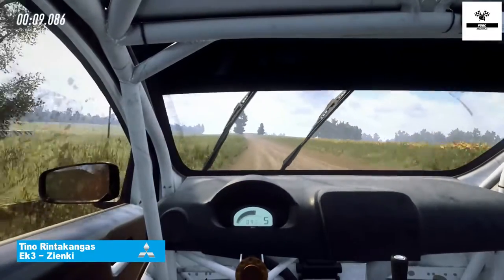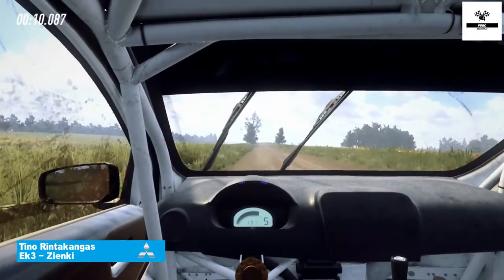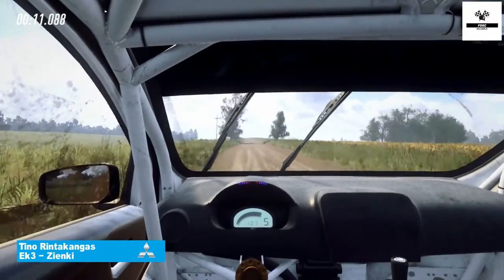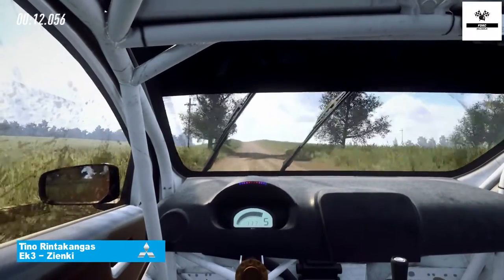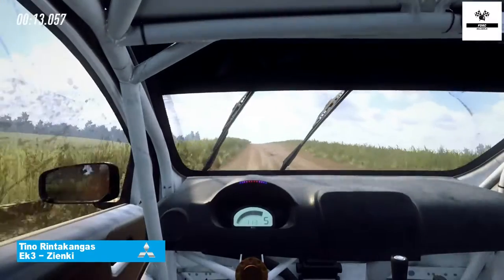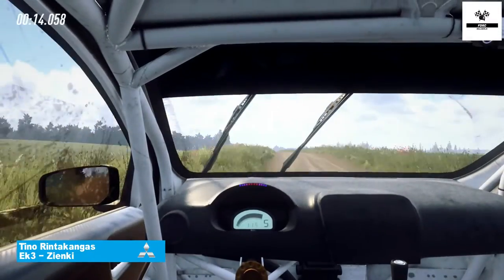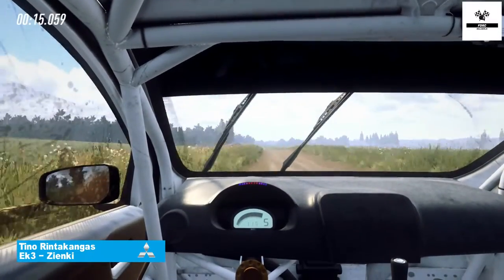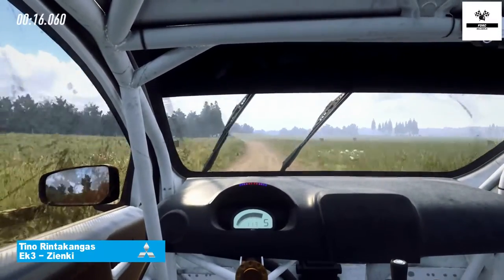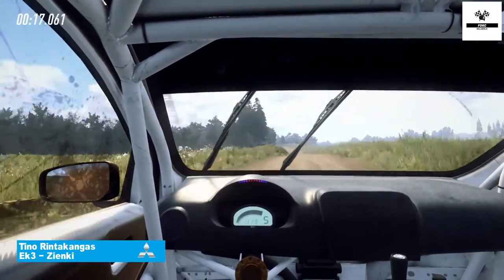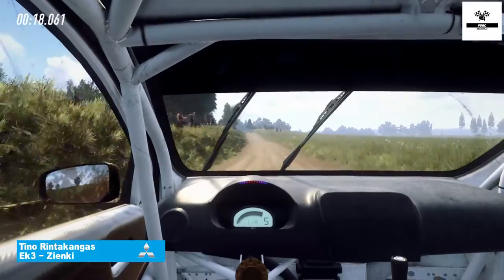6 left to the crest, very long, 60. 6 left to the jump, open to long, 80.